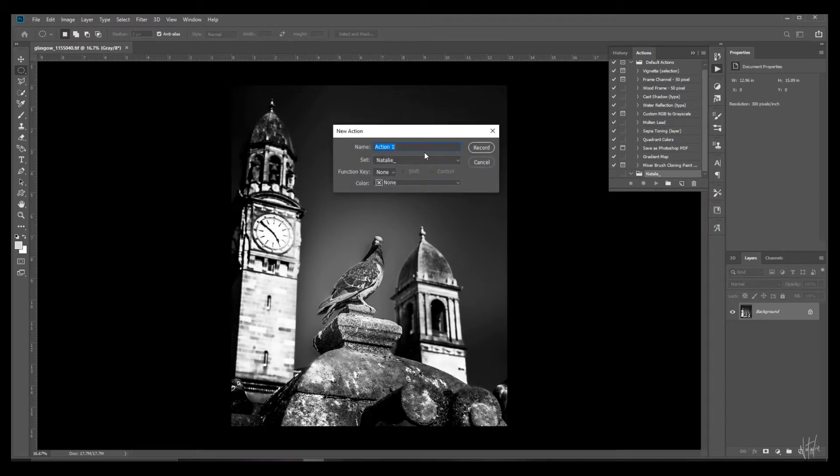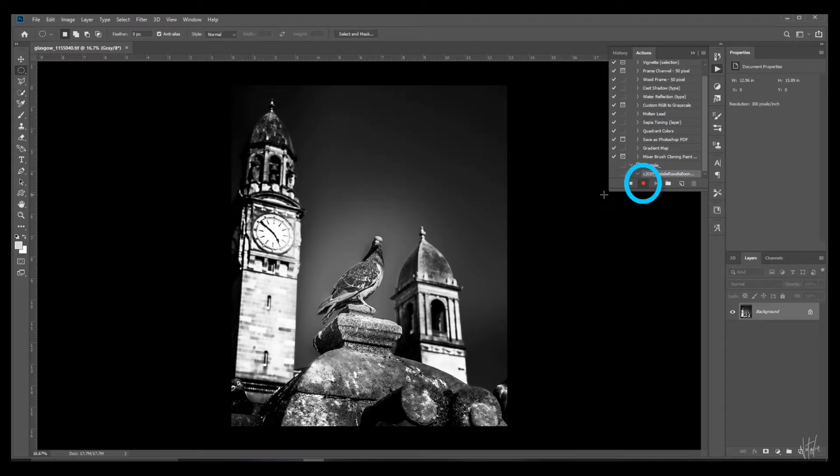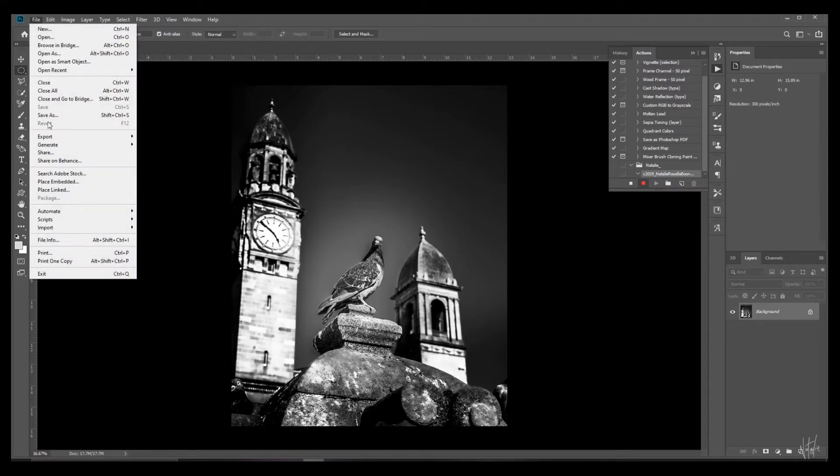Paste the template name if you copied it earlier or type it out and hit record. This red dot here indicates that Photoshop is recording your actions. Now let's apply the copyright template.